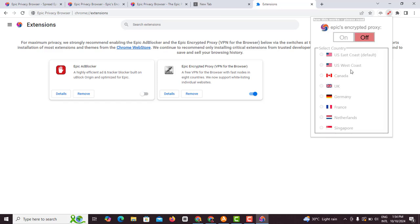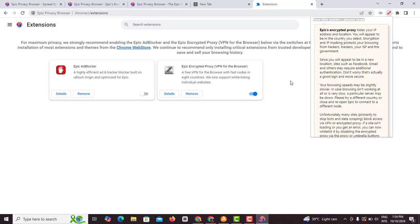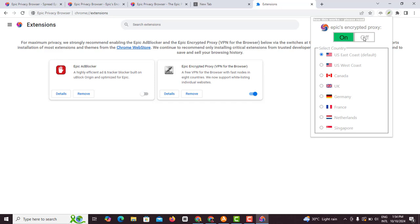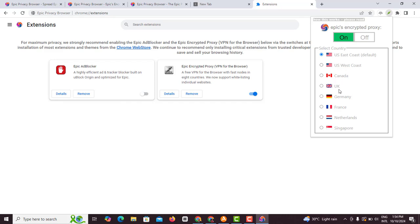You want to come here and click on your VPN so you can choose where you want to be and all that. You can see it's currently on off. Once you turn it on you'll be able to choose any country you want. You can choose East Coast United States, US West Coast, Canada, UK, Germany, France, Netherlands, Singapore.